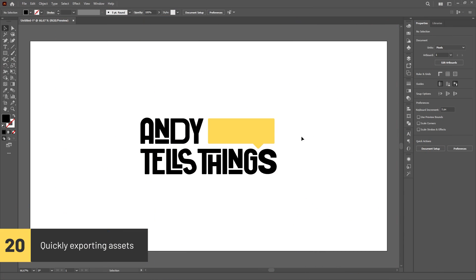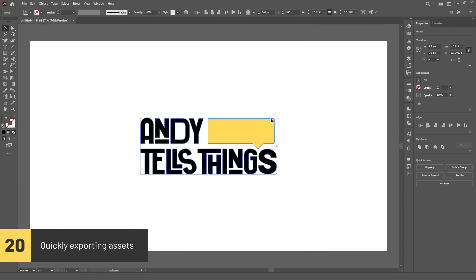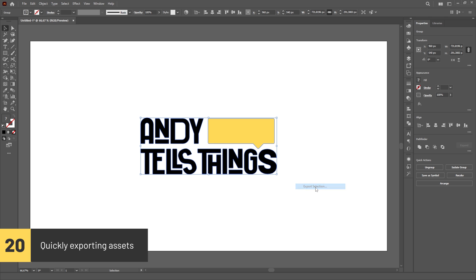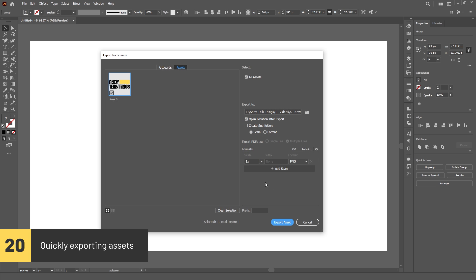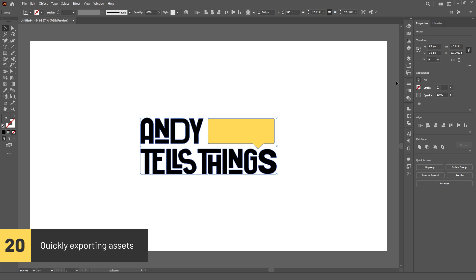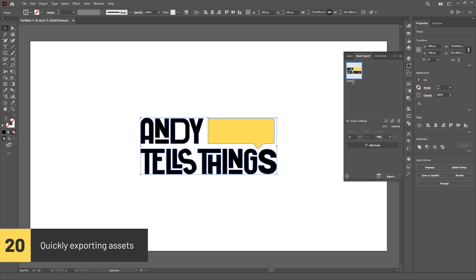If you have objects selected, you can right click and go to Export Selection to quickly export assets from your document. The selection will also automatically be added to the Asset Export panel.